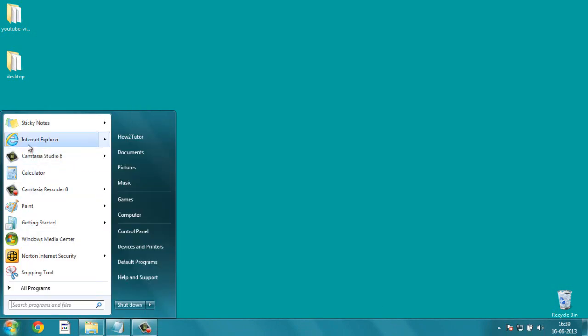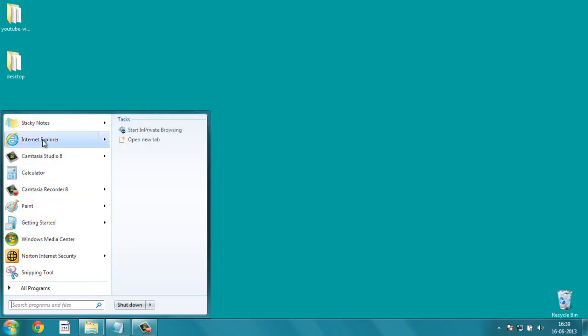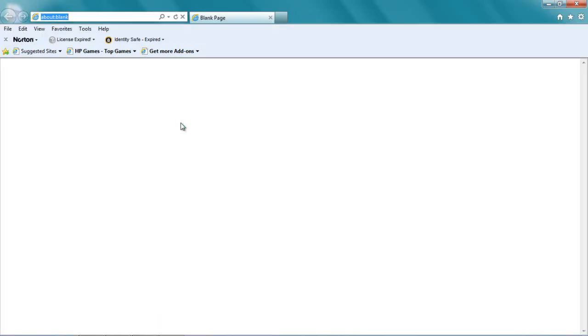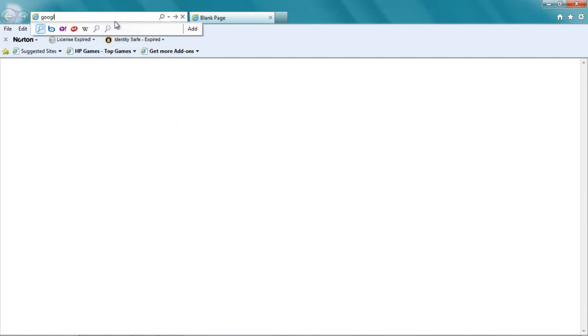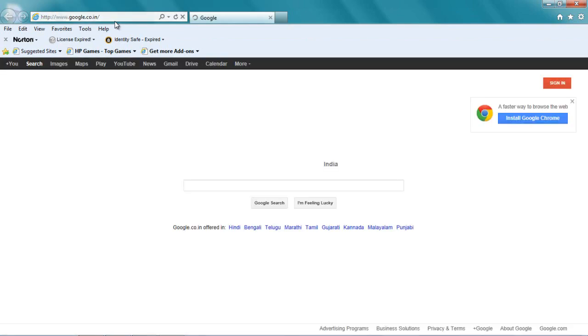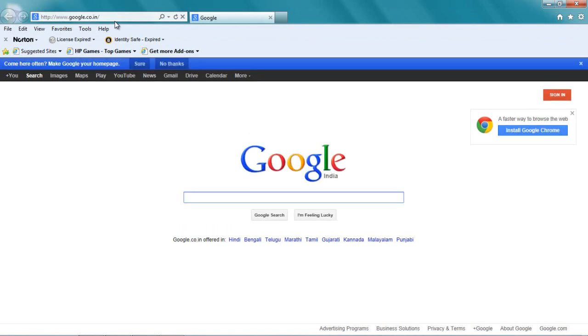First, let me tell you about Internet Explorer. Let me open Internet Explorer. I get this blank page, and I have to type Google all the time to go to google.com. So I want to set this as my default page so every time I open Internet Explorer, Google should open.